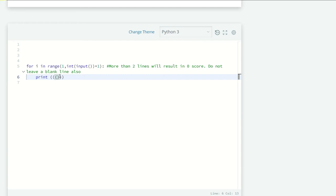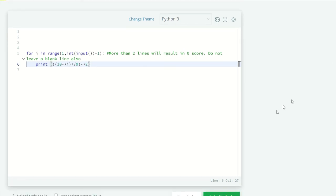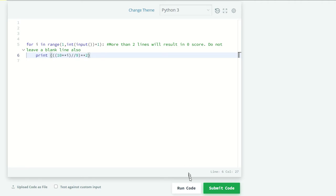First, here we have (10**(2*i) // 9). We are using floor division to get the ones. And we want to square our results after that. So squared. Now let's run our code and see what we get.